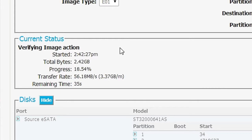It's finished creating the image. Now what it's doing is a verify, so it'll be done with that in just a few seconds.